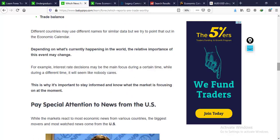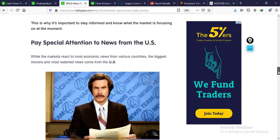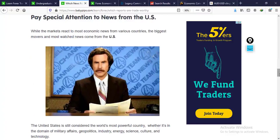Depending on what's currently happening in the world, the relative importance of these events may change. This is why it's important to stay informed at any given moment — every day, go look at what's happening in the news, then come back with your trade plan. The news is fundamentals, and fundamentals move currency prices. Look at what's happening in the news, do your technical analysis, and wait to be on the right side of the market.